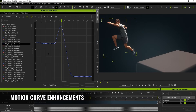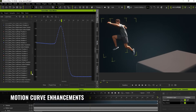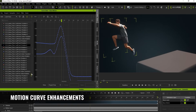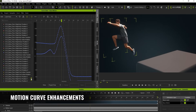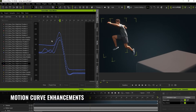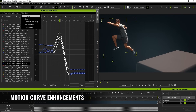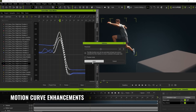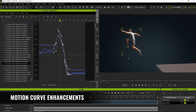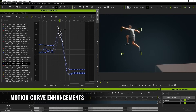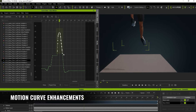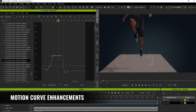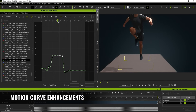In addition to the natural posing capabilities, the performance of the motion curve has seen remarkable improvements. Users can now experience virtually zero wait time when selecting, moving, copying, pasting, or deleting keys in extended curve sequences.